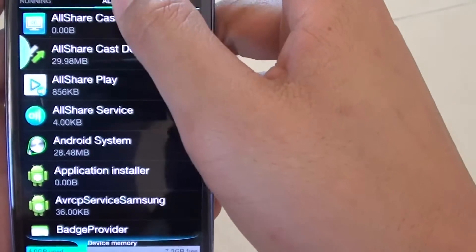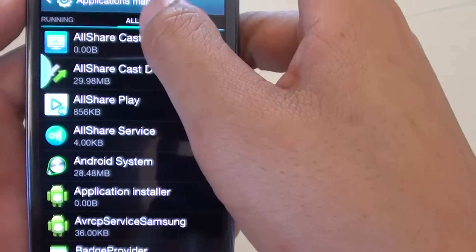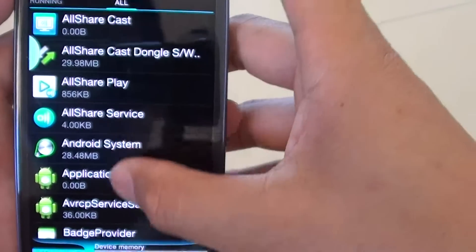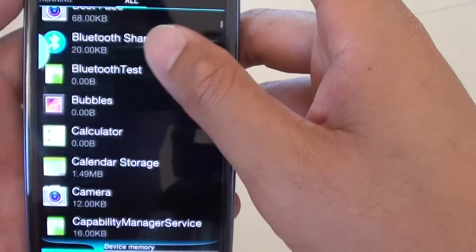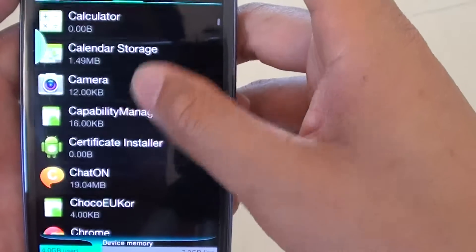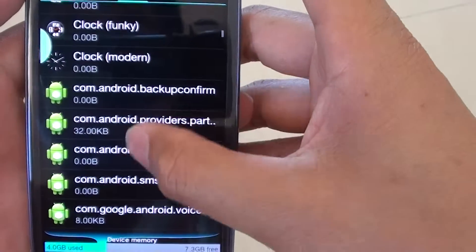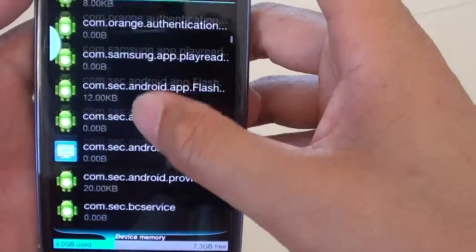Make sure you tap on the All tab. Then, scroll down and we are going to try to find Dropbox.